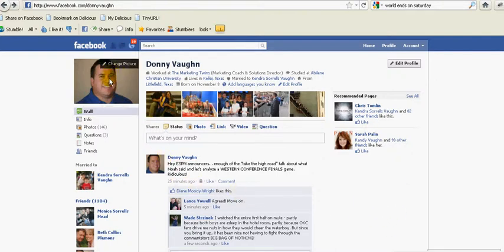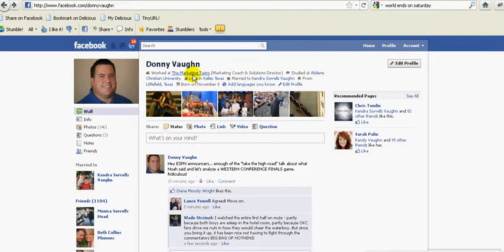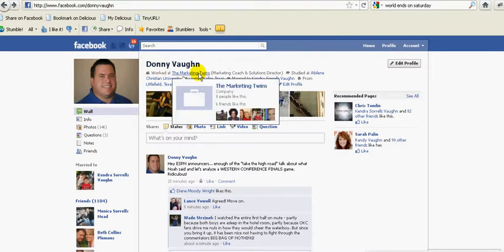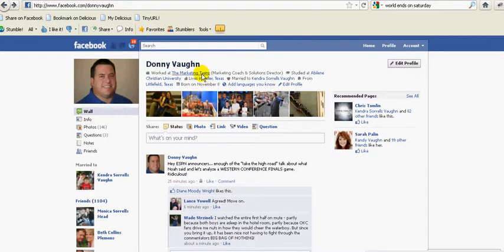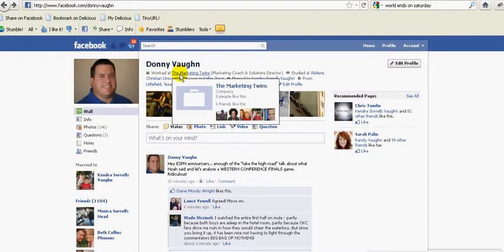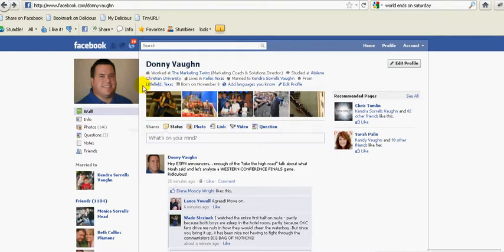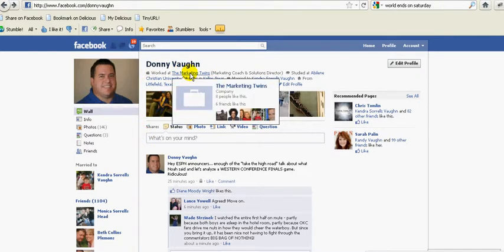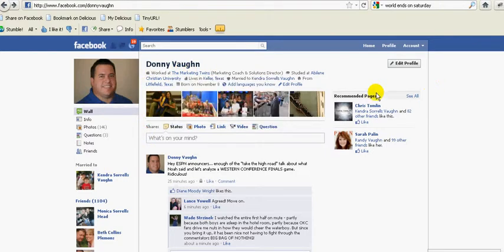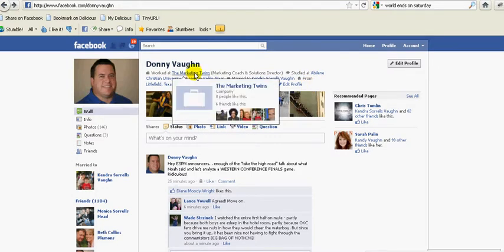This is my profile page here. Right here at the top it has 'worked at the Marketing Twins.' I probably need to change the settings on this because I still work there. But this link here would give you the idea that this is a link to our Facebook page for the Marketing Twins. But it is not. Let me show you what I'm talking about.